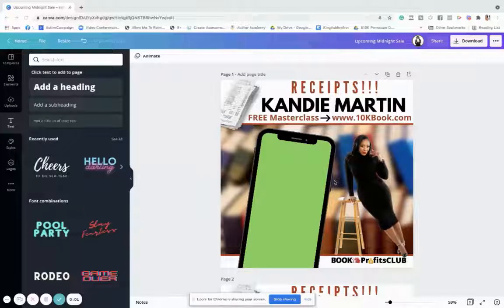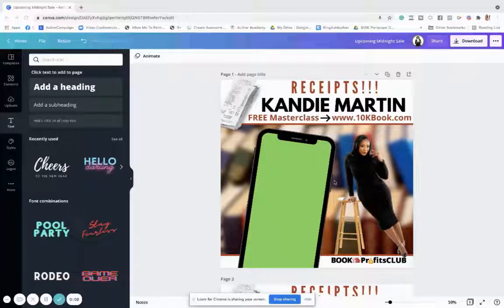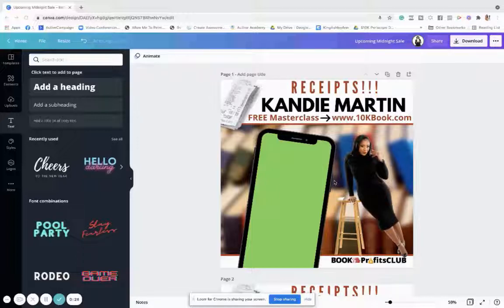I want to show you really quick — somebody was asking me, so I'm going to give you the tea on how I actually create these really dope frames to show the receipts of people who've shared testimonials of working with me. This can work for you as well — you can even have people share videos of how much they loved your book, for my authors, or for those of you who are speakers who want to show how dynamic you are. This can work for anything.